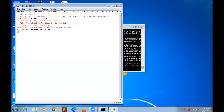You'll see that this command is working, which means the module has been installed and now you can work with Streamlit. So this is how you install Streamlit on your system using the command 'pip install streamlit'. Thank you.